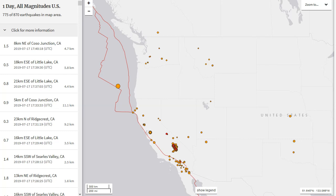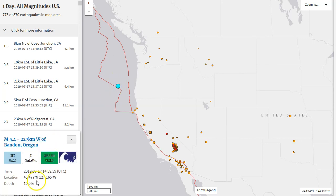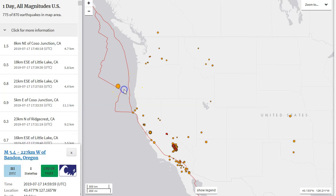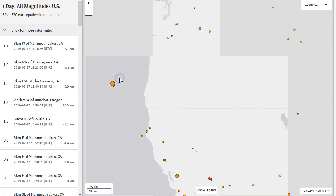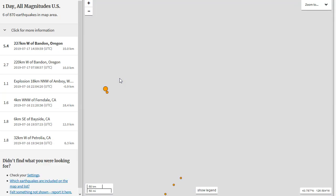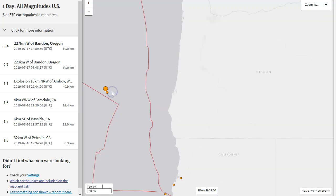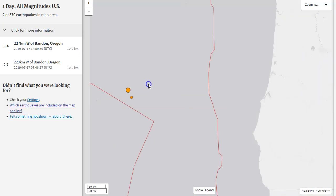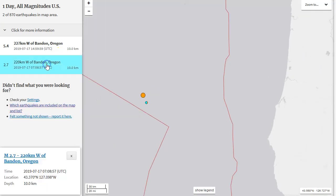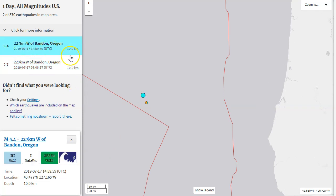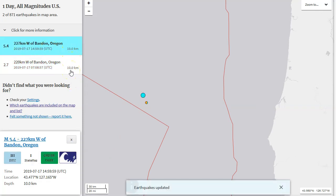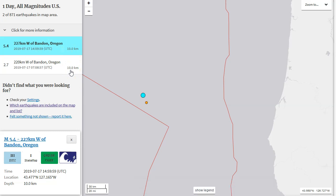Just want to get this video out to tell you that there is a magnitude 5.4, supposedly at 10 kilometers in depth off the coast of Oregon. Let's zoom in and see if there are any aftershocks being reported. There are no aftershocks, but there was a foreshock. Notice there's a magnitude 2.74 foreshock to the magnitude 5.4, both striking at 10 kilometers in depth, but that is likely because they could not constrain the depth correctly.